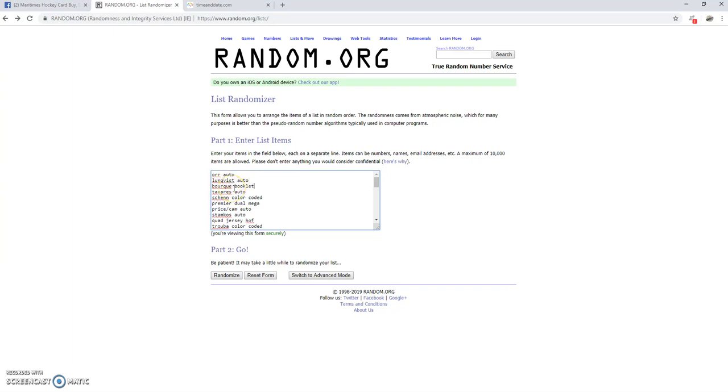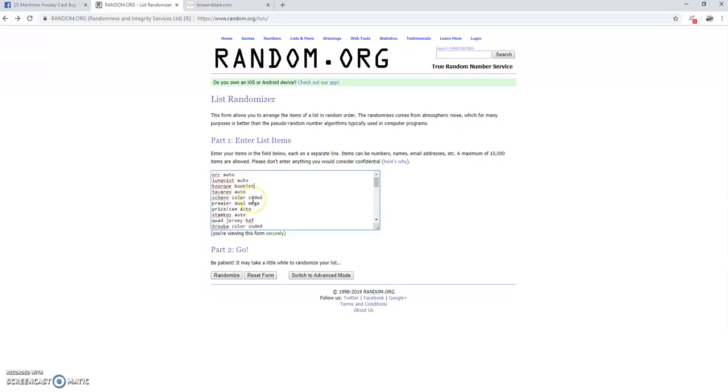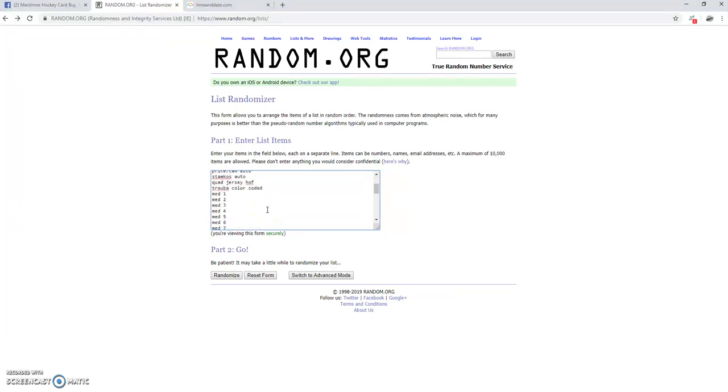The Bork Booklet is like 80 book value. Tavares Auto, there's the Shen Color Coded Auto, there's a Premier Dual Mega Patch. Price Camilleri Auto, Stamkos Auto, Quad Jersey and they're all Hall of Famer Auto, or Quad Jersey of Hall of Famers. And there's Truba Color Coded as well. So we've got a couple of nice color coded ones in there. Those are really sharp autos, I like them. They're different colors with the ink. So those were the top ten.